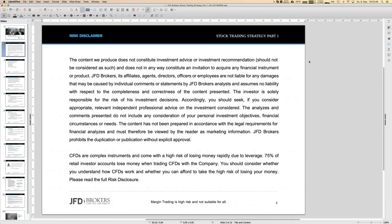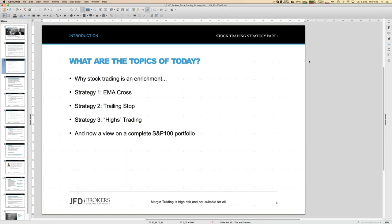The webinar is recorded and you'll find the recordings from tomorrow onwards on the JFD YouTube channel. There's a risk disclaimer: when it comes to trading in your account, you are fully responsible for any trade. You may also find the slides available to download via the GoToWebinar control panel as a PDF.